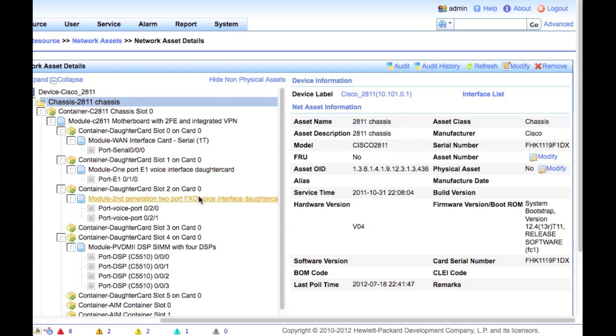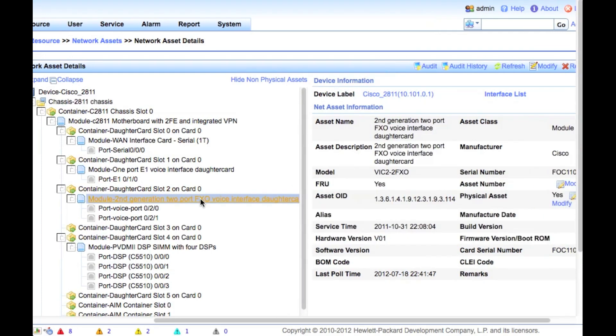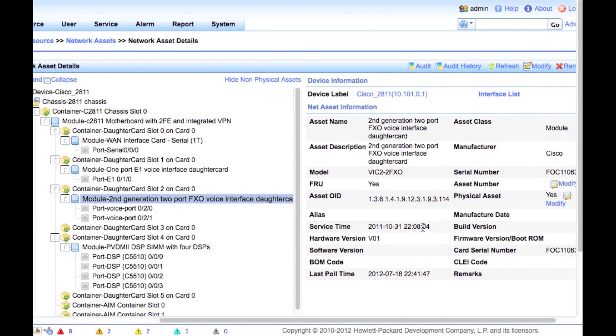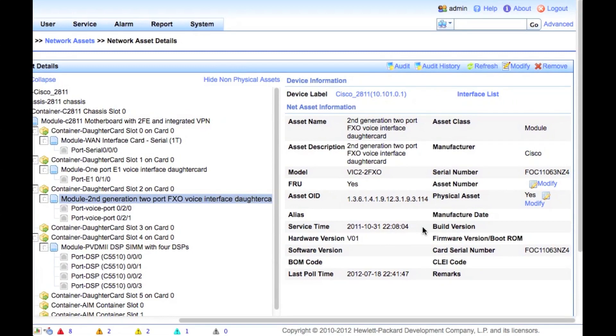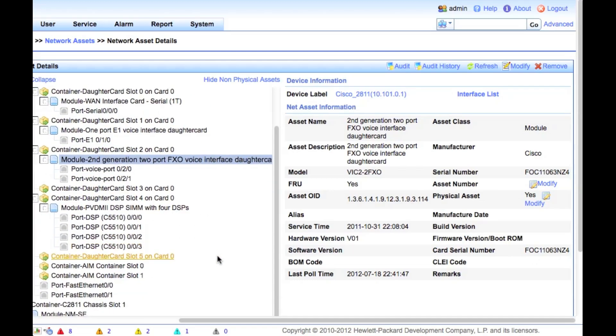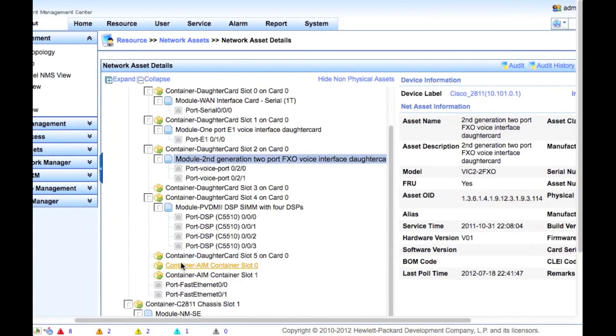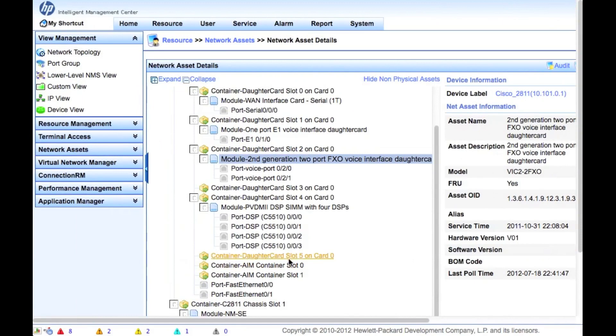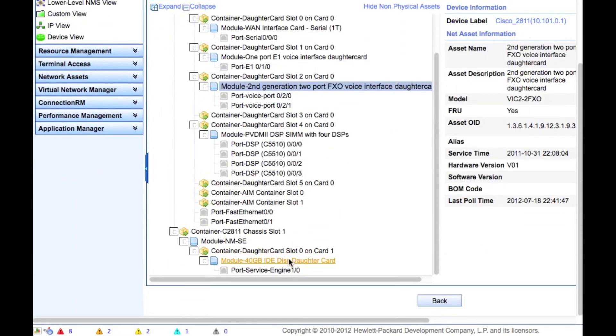You can go in and look at all the different serial cards. E1 card in this case. I'm looking at a two-port FXO card. We've got the card serial number here, so again, if I need to replace that VIC-2FXO, I could do that.